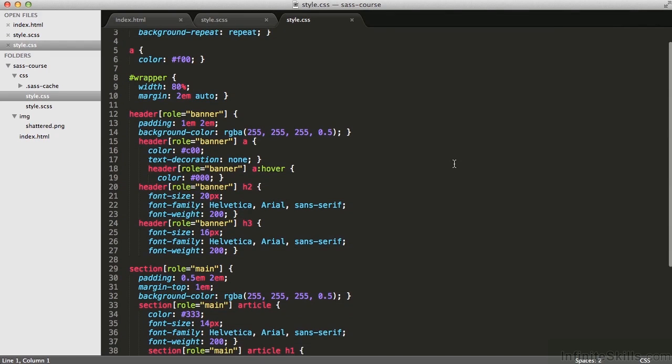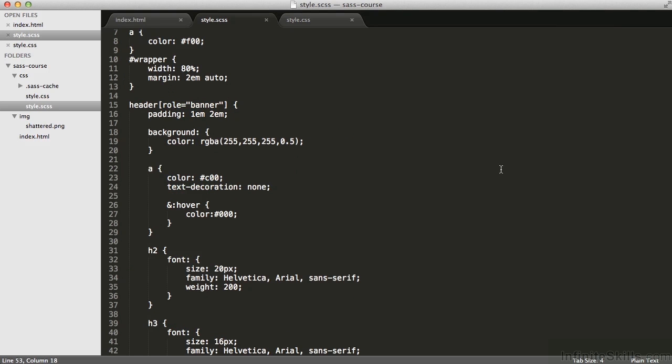I can see that there on line 13, I get a padding of 1em and 2em. That looks great. This is the outputted CSS. Now I'm back to the sass file.